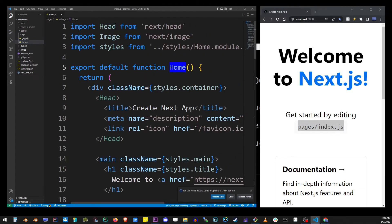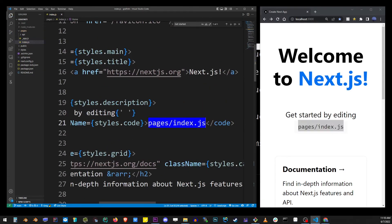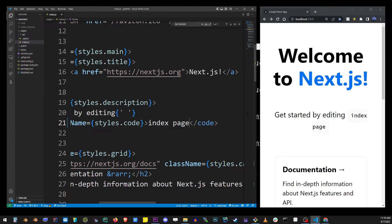I'm going to find the pages folder, which is where Next.js stores all of its UI routing pages, which it also creates automatically from simple JavaScript files. I'm going to change the index page text.